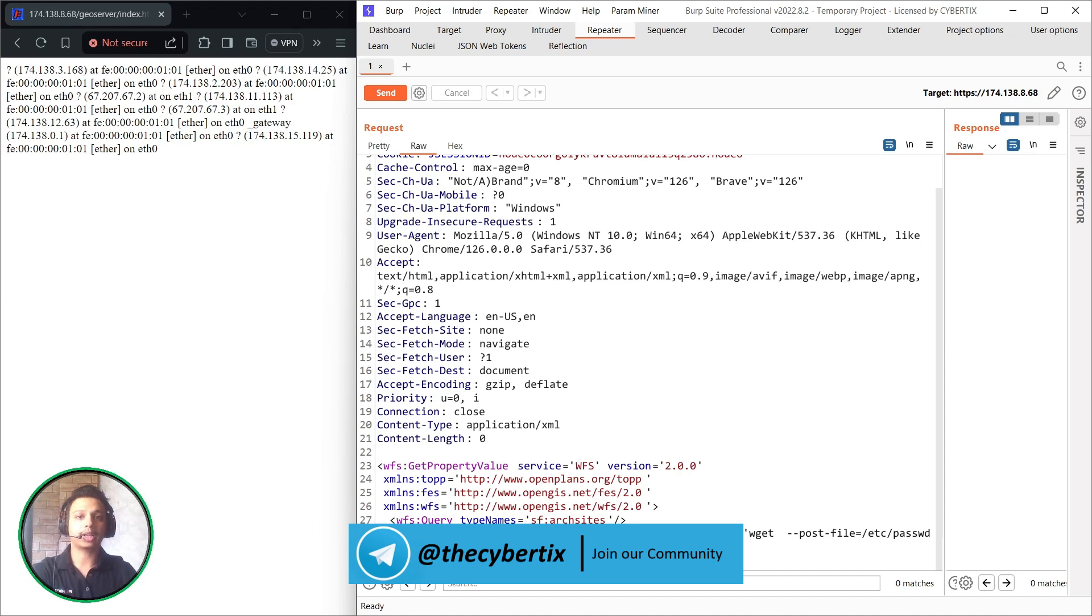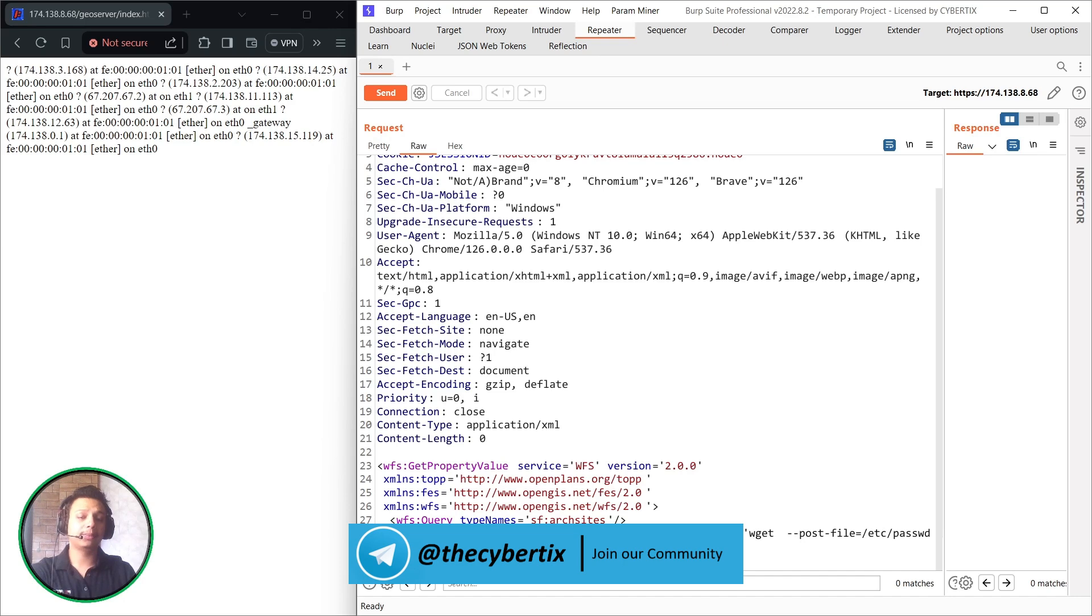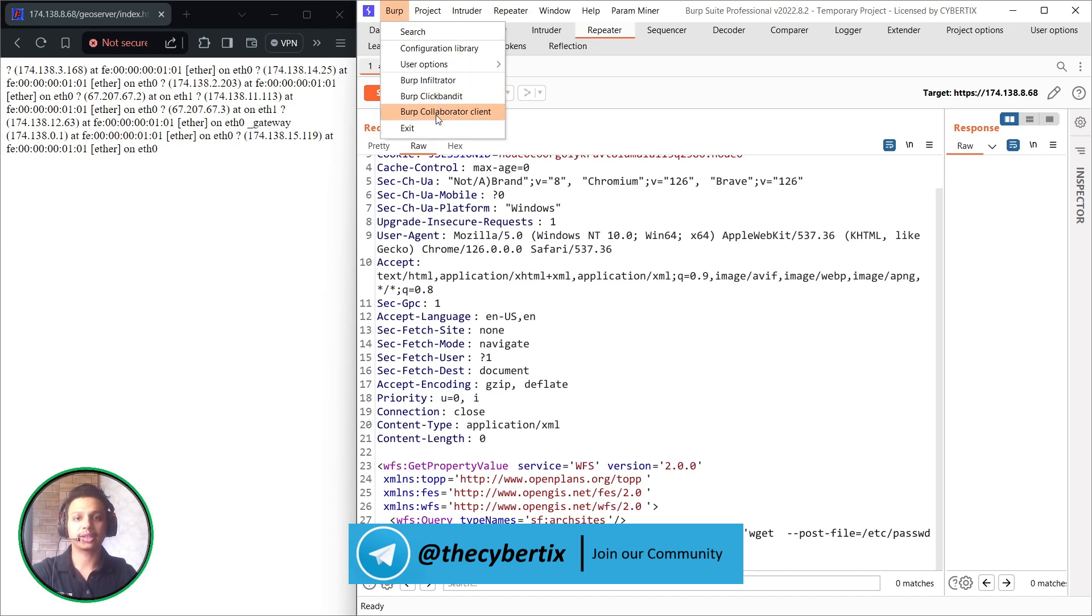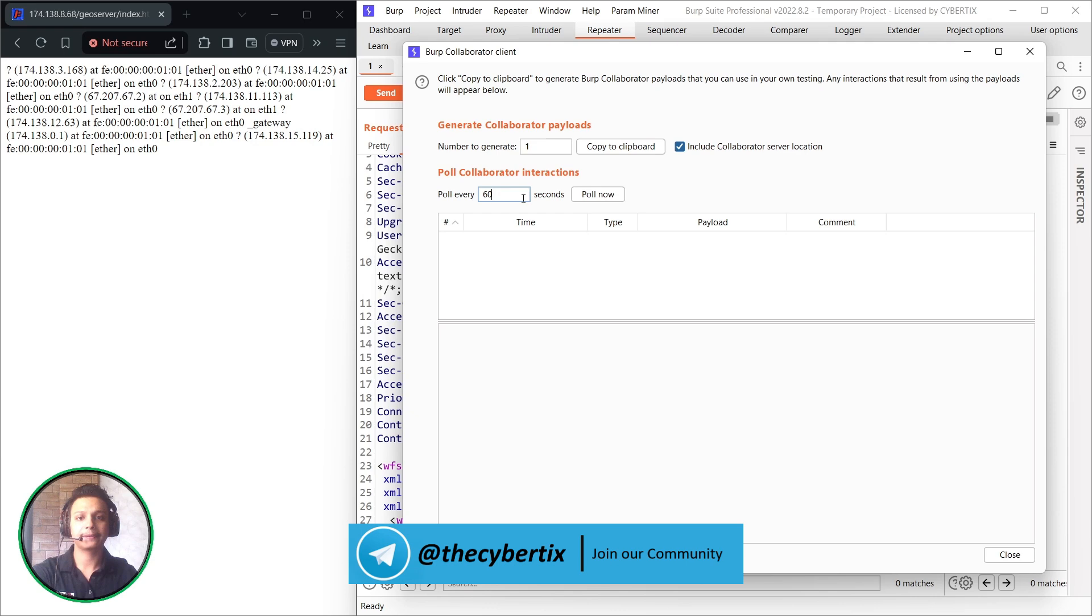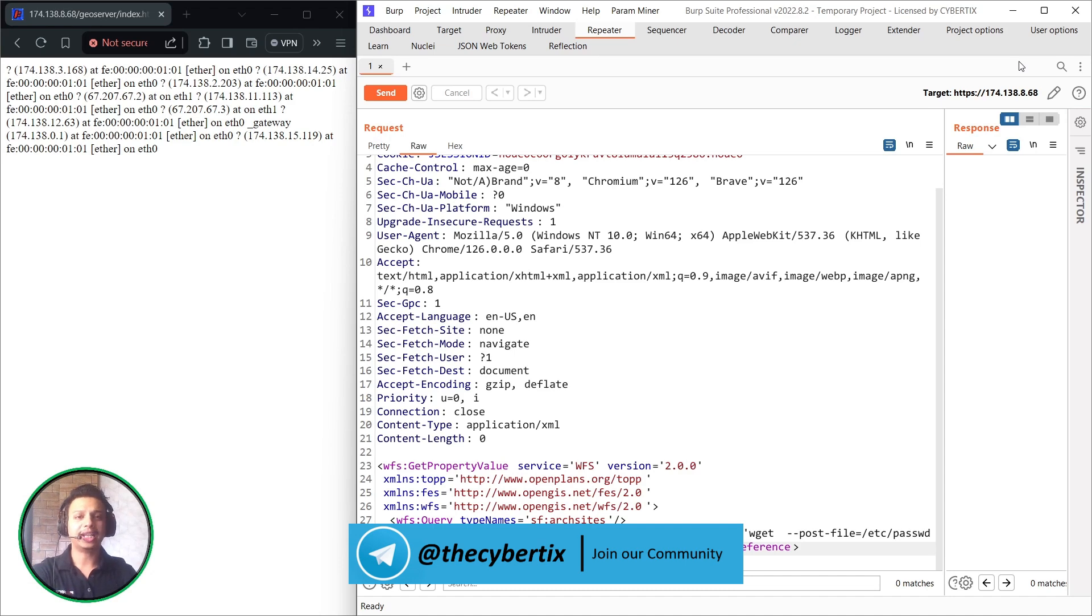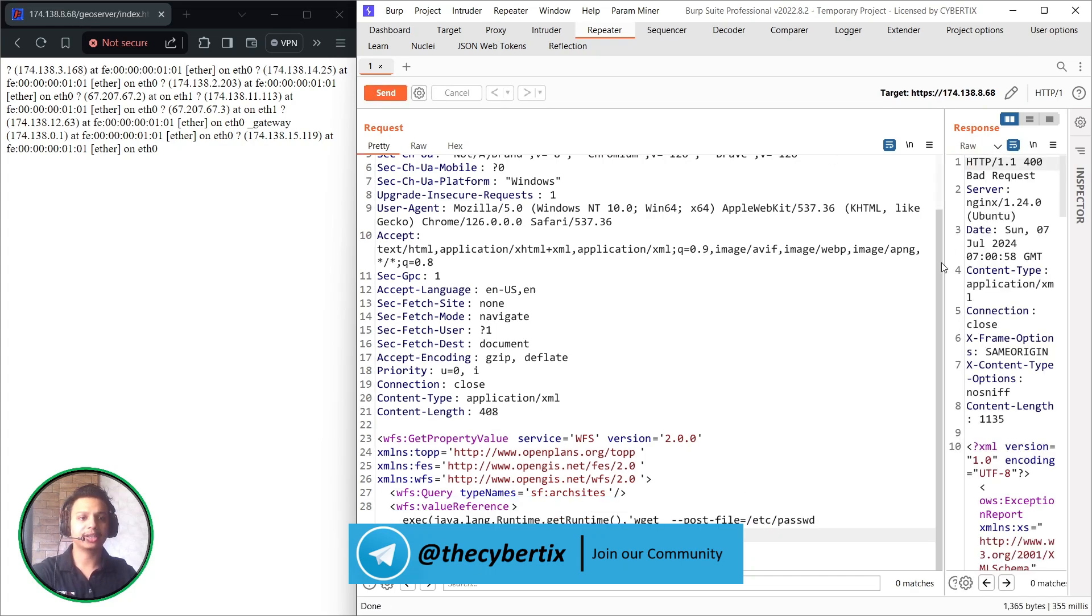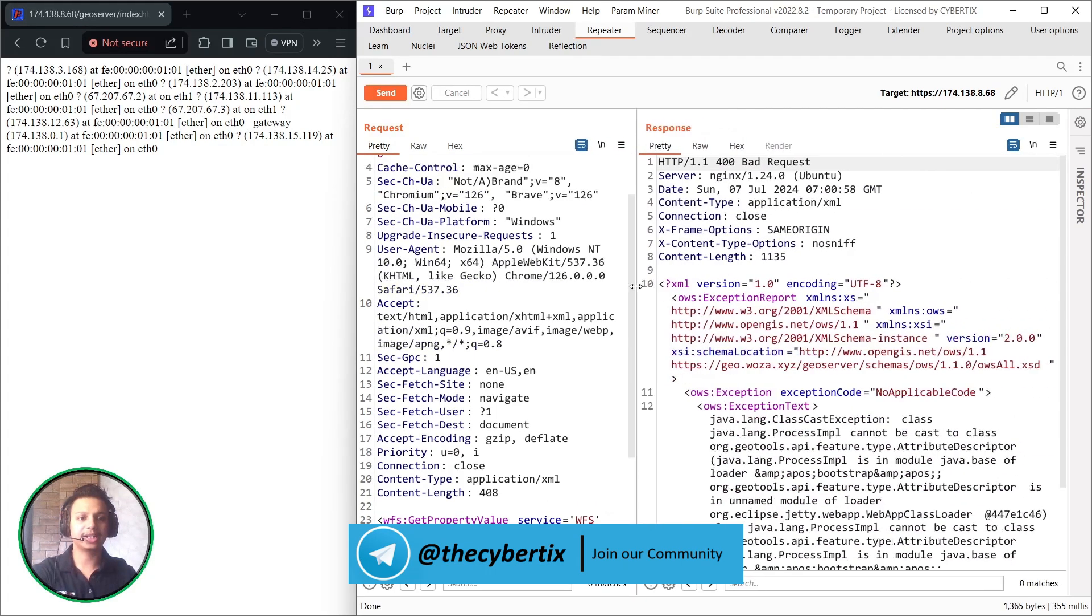Now we have to add our Burp Collaborator client, that is our attacker hosted domain. So whenever we send this particular request, that is to fetch the /etc/passwd file, which will be detected in our Burp Collaborator client. So let me just create one, copy to clipboard and just directly paste it. We do not need any kind of http:// for Burp Collaborator client, we can directly paste it out. And to check this, just send this particular request and see the response.